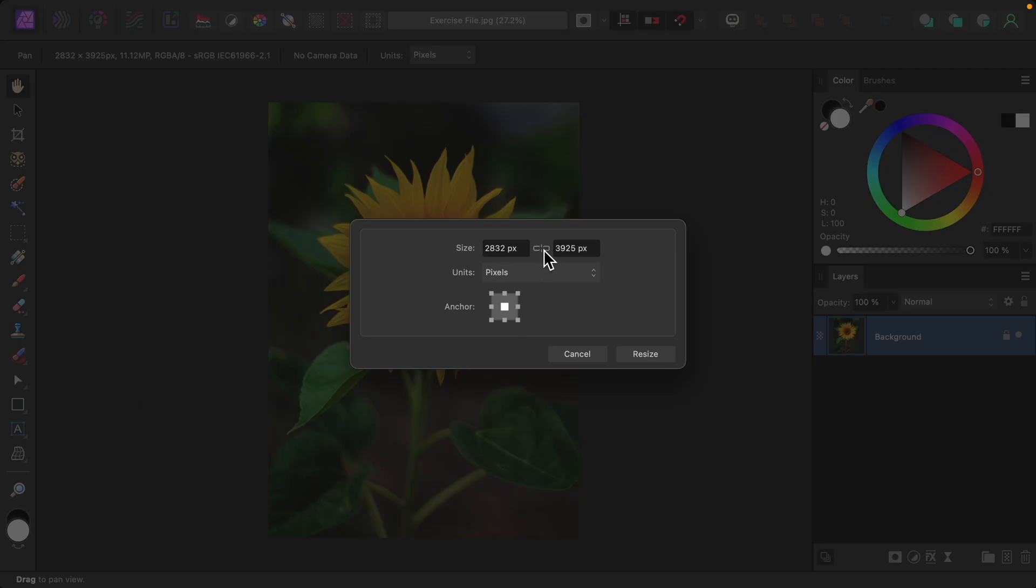Then, unlock the width and height. Now we can decide how big we want our border to be. I'll add 500 pixels to each side.